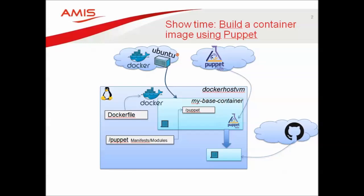More specifically, the demo demonstrates what might be the preferred way to build docker containers using a combination of the dockerfile-based standard docker container build process complemented with a Puppet-based configuration management step for the more refined, more advanced configuration of the container.